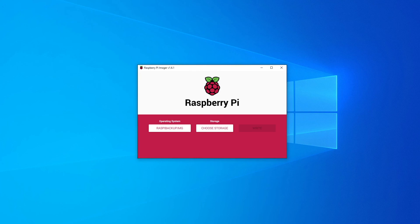Once the restore is complete, place the SD card back into the Pi. That's all there is to the restore process that I use. Thank you very much for watching. Stay creative!